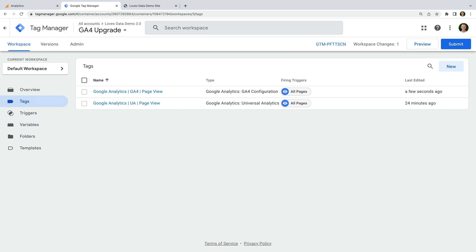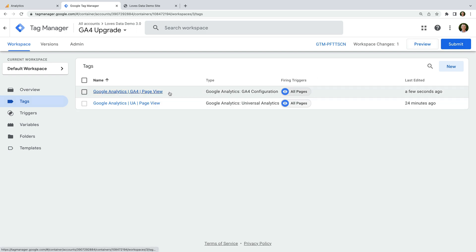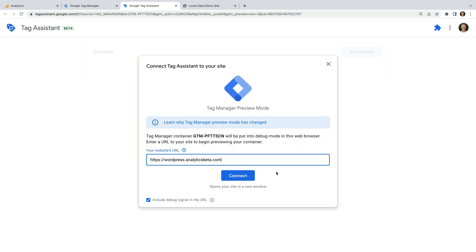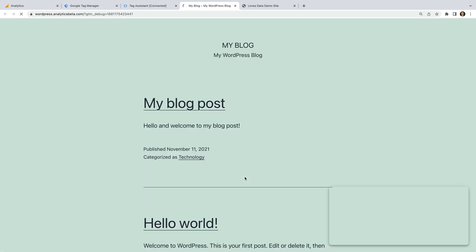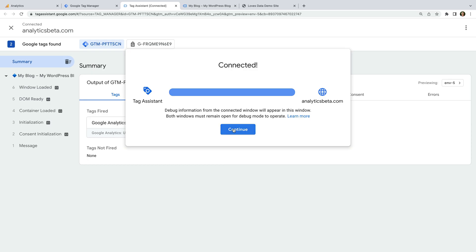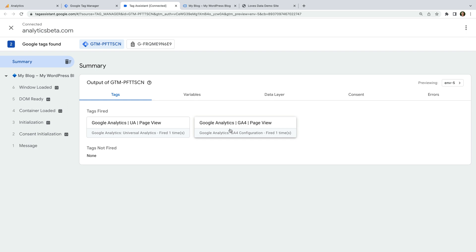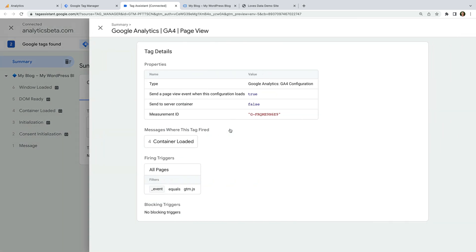This means we now have our GA4 tag and our Universal Analytics tag on our website. Let's preview our container to check this. We can see the debug console has loaded, so let's select the Tag Assistant tab. We can see that both of our Google Analytics tags have fired — our Universal Analytics tag and our new GA4 tag. Let's select the GA4 tag, and we can see that the event has been sent to our GA4 property using the measurement ID we used in Google Tag Manager. So everything is working correctly.